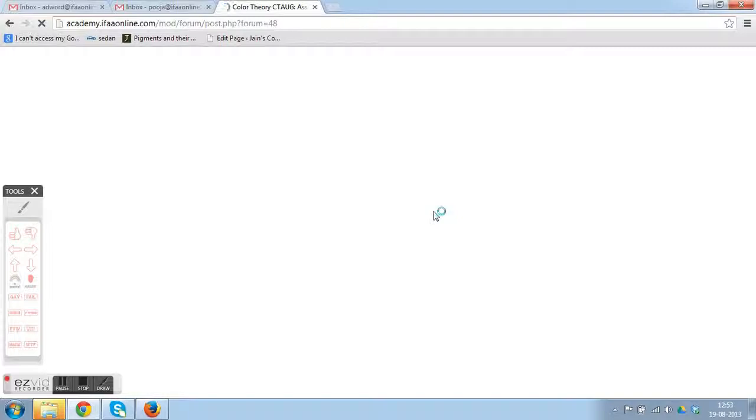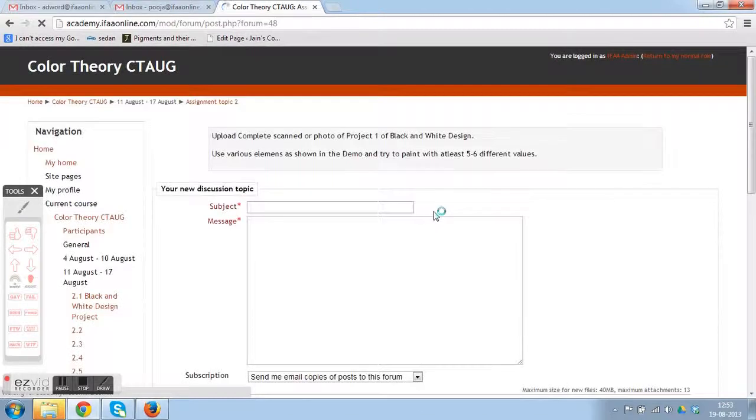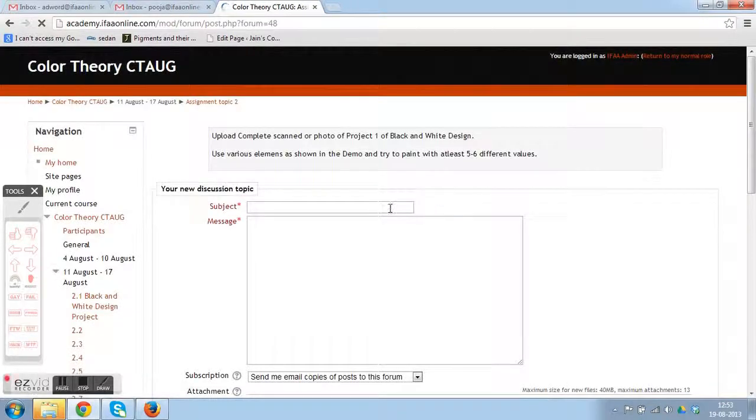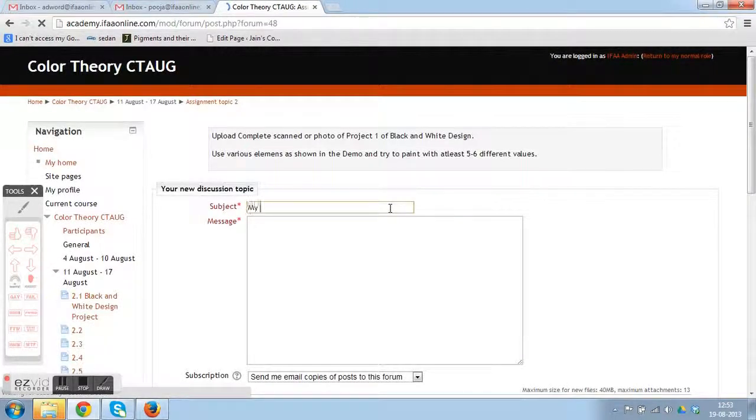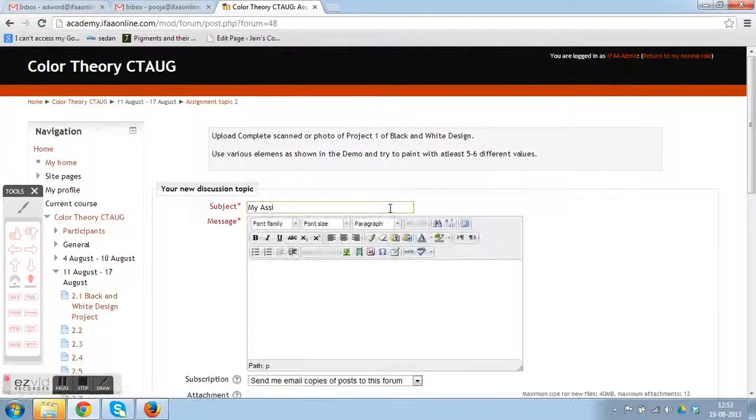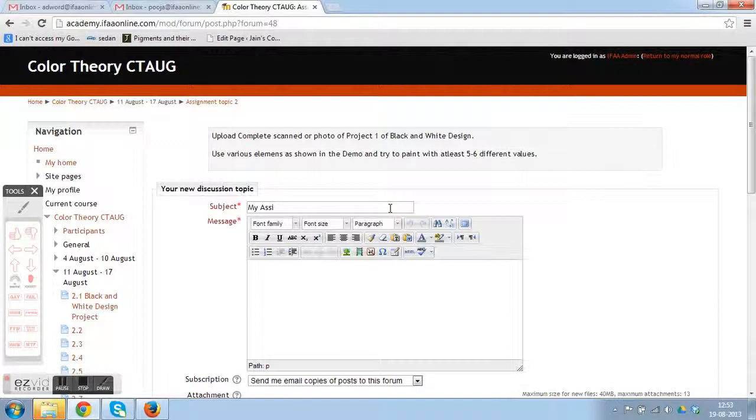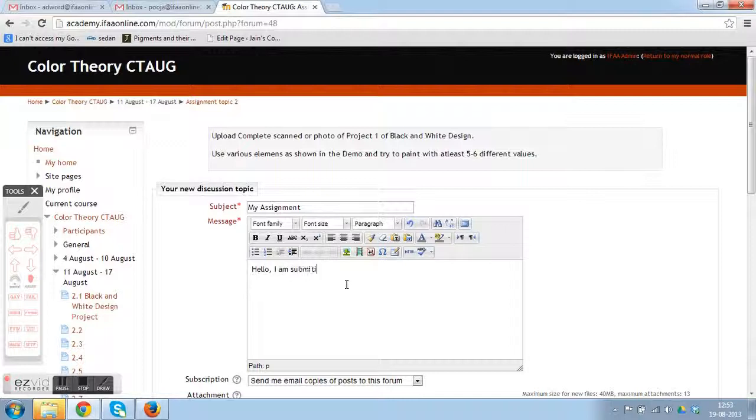Here under the subject, you can write down the subject related to your assignment. Under the message section, you can write a message for the teacher or anything you wish to share regarding the assignment.